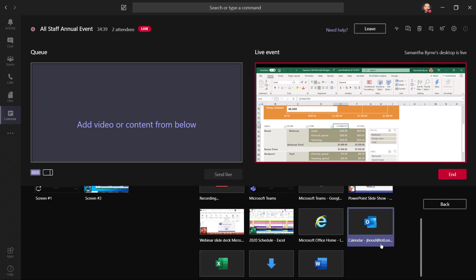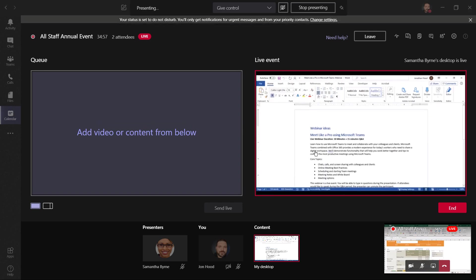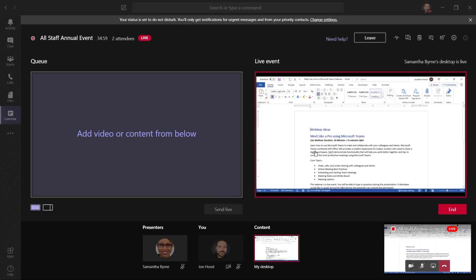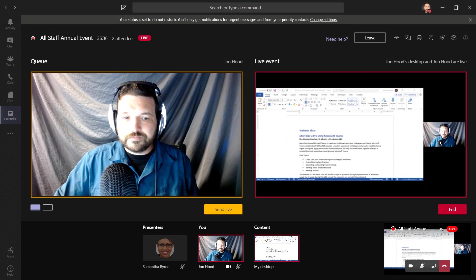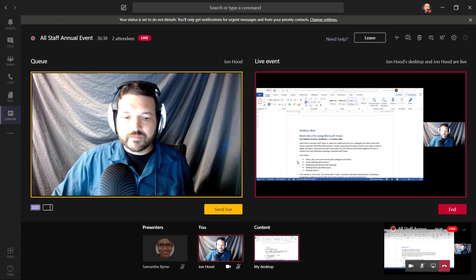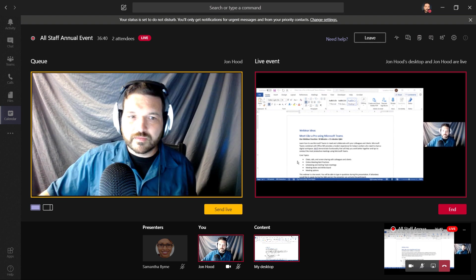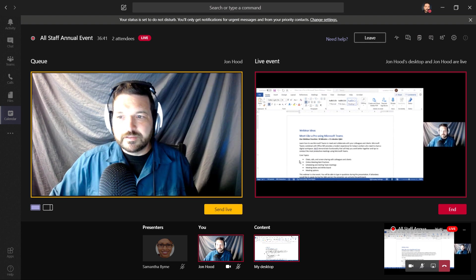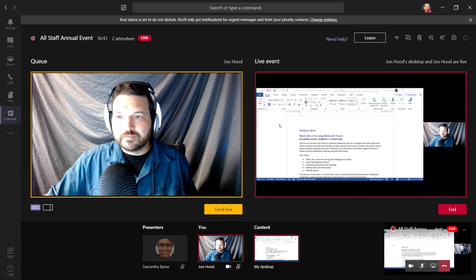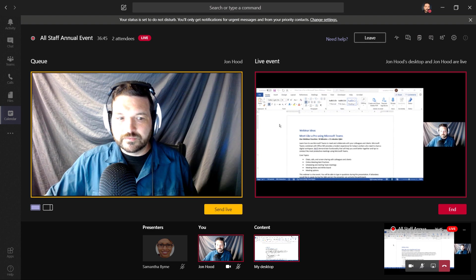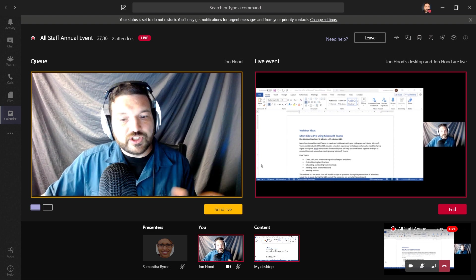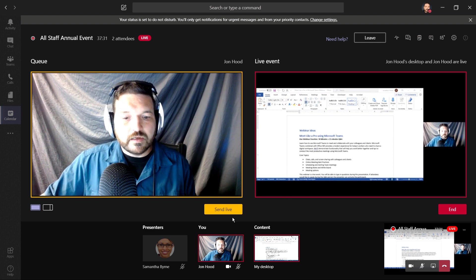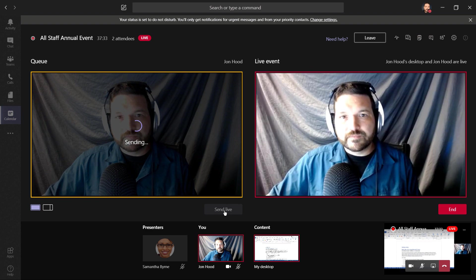To show a little bit more functionality, I'm going to click here on share, change the layout, turn on my video, and then send live. Here's an example where I've shared my content and my video, and I've queued up my full screen video. When I'm ready to share that, I'll just send that live, and continue with my presentation.